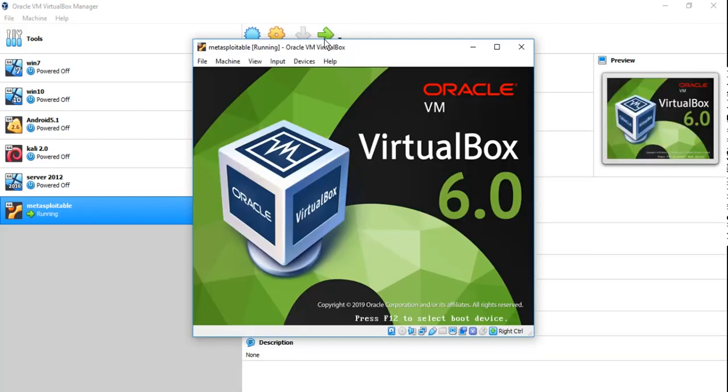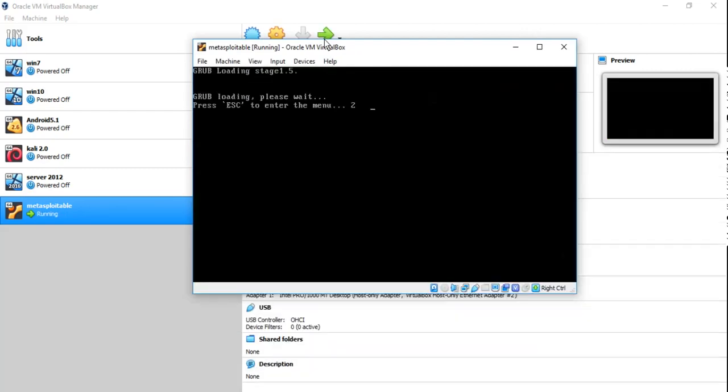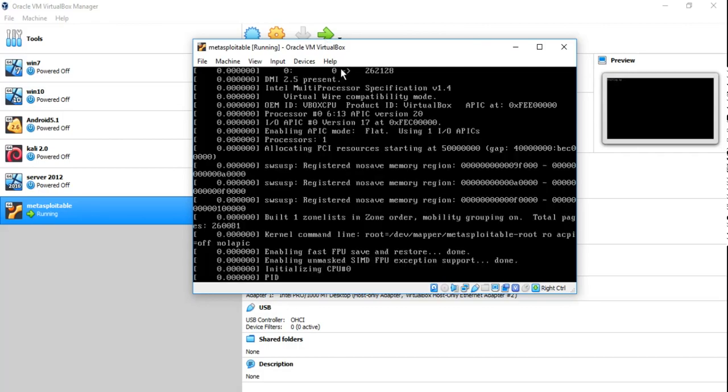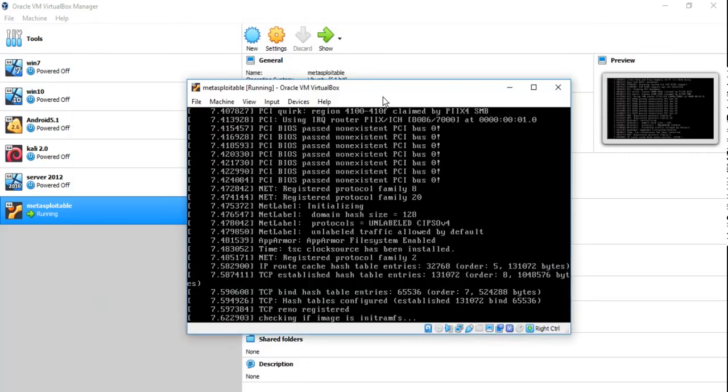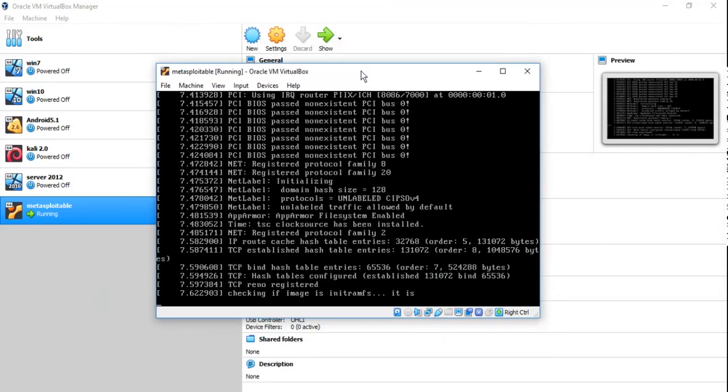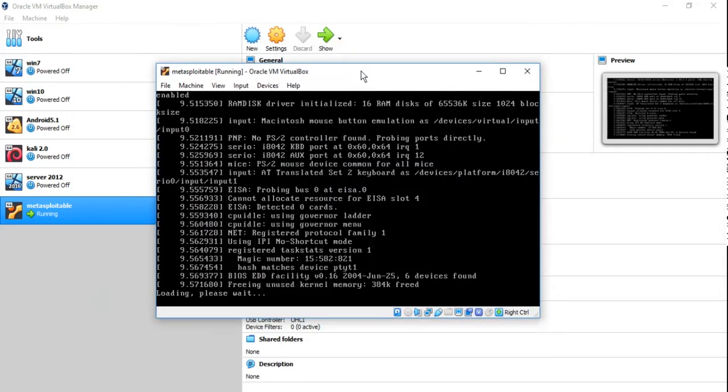See it's okay if we are using Metasploitable in a virtual environment. Never connect this virtual machine to the internet.